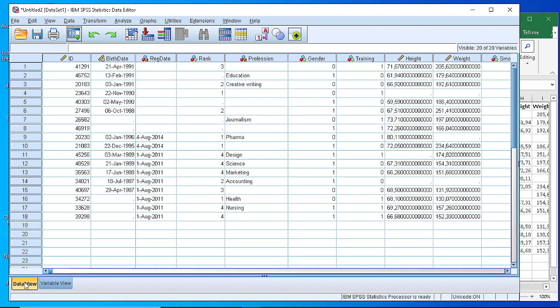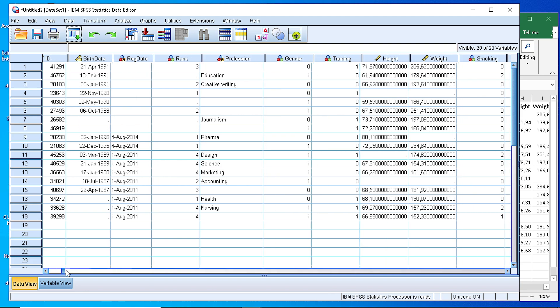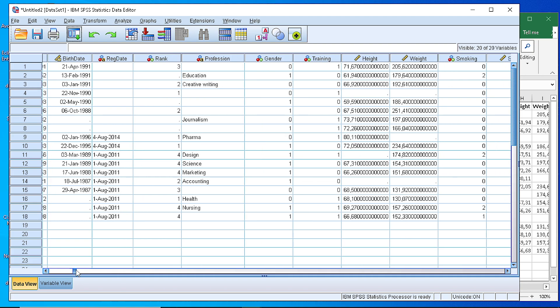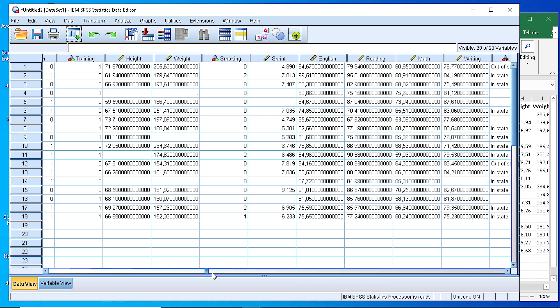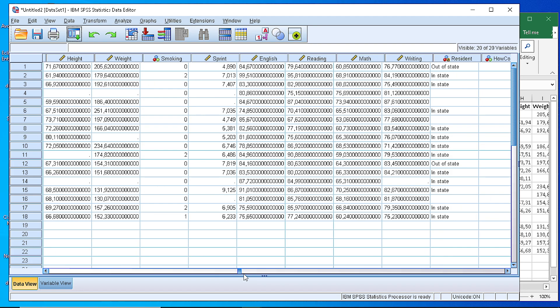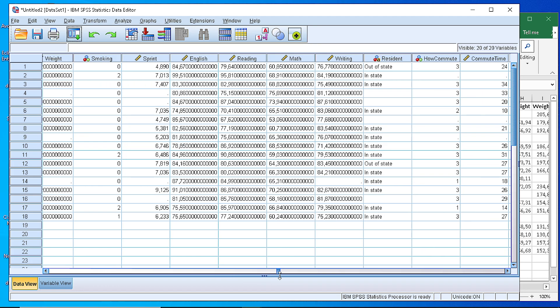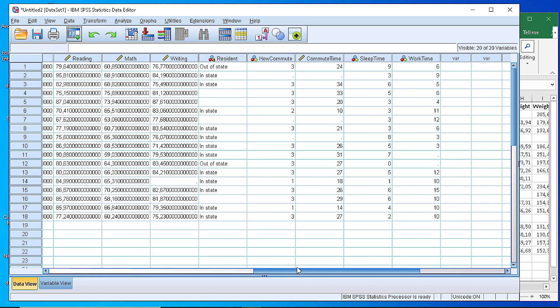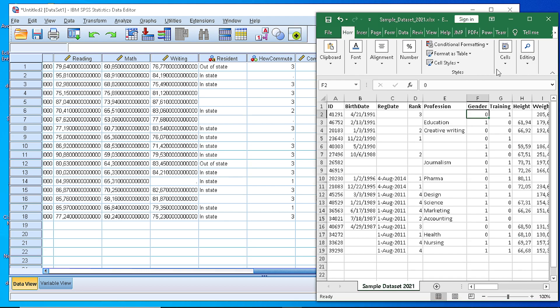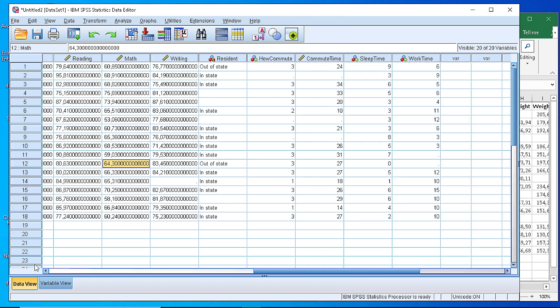First of all we cross-check our data view to see whether all the data are in more or less an appropriate format. So if we scroll to the right we see that the numerical variables define a lot of decimal points that we need to control. All the rest look a little bit in accordance to our original file.